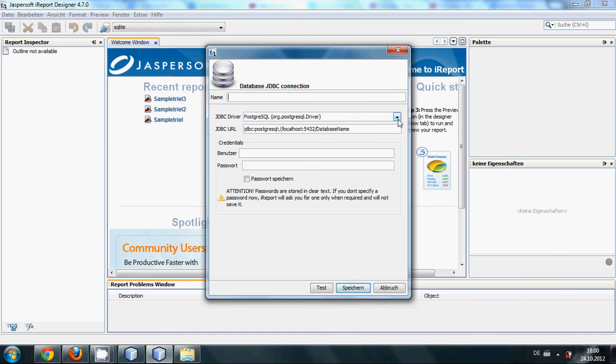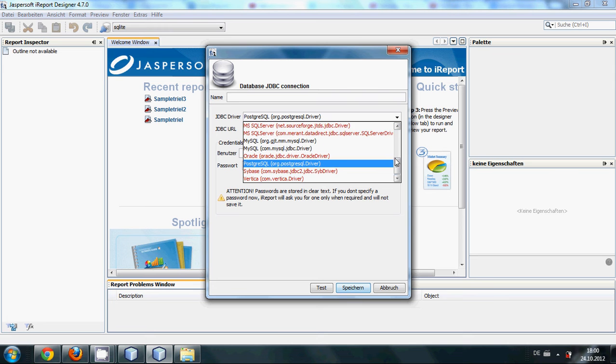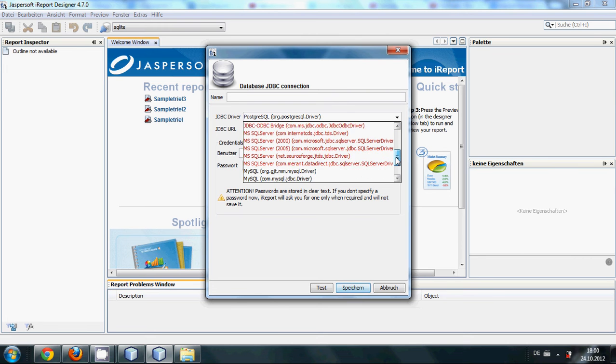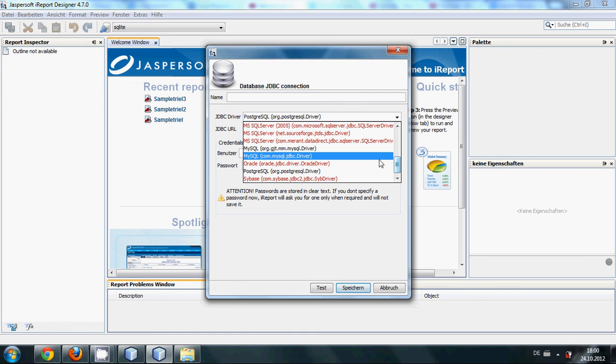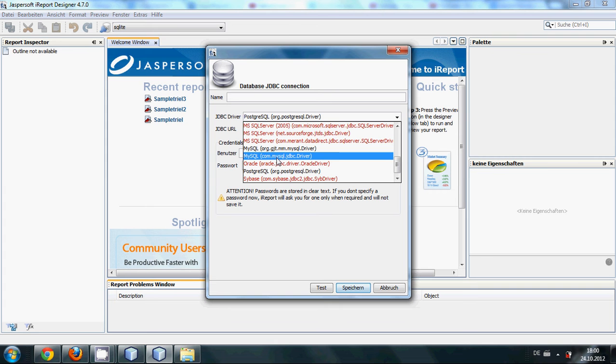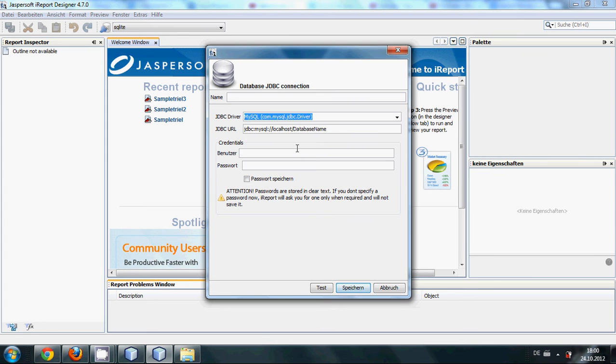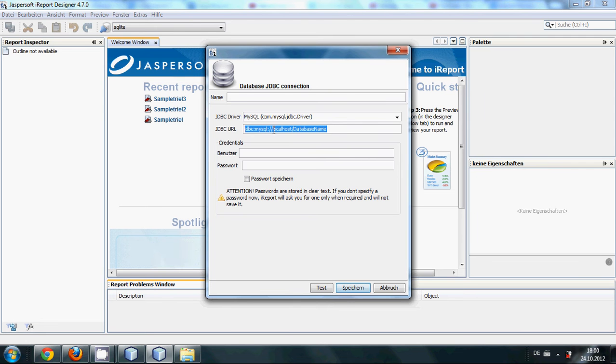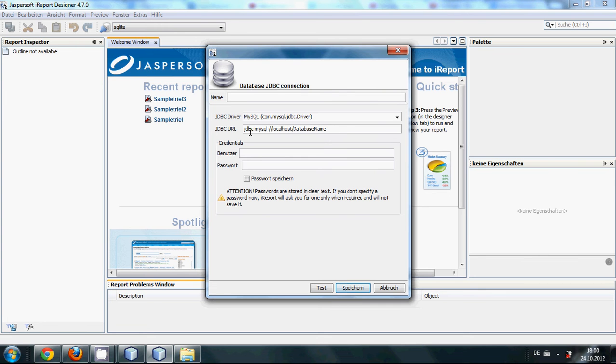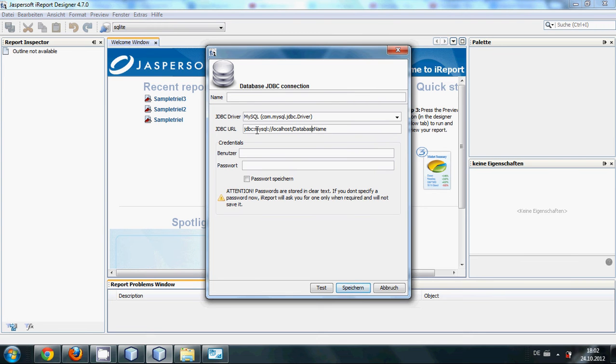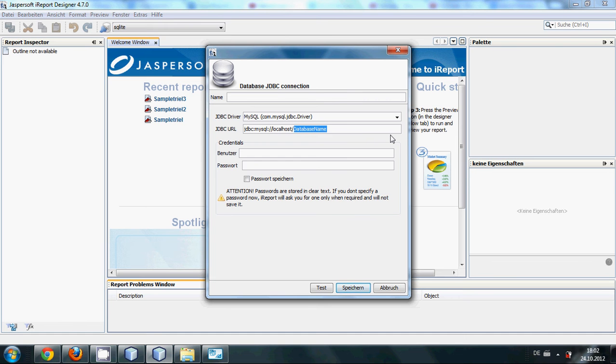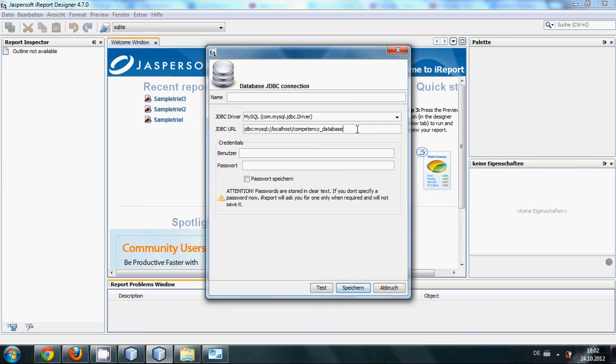And in here you can see so many database connections. If you are using MySQL, then click this com.mysql.jdbc.driver. And here you just need to include your database name as it says. So I will replace my database name here. All will remain the same: jdbc:mysql://localhost. And instead of this database name, I will paste my database name.